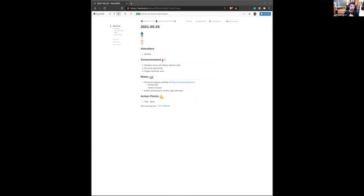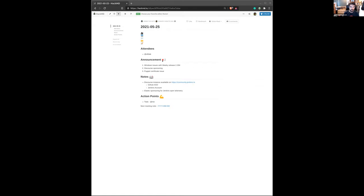let's look at a few announcements. The first thing is we just noticed issues with the Windows package for the latest weekly release 294. For some reason, we can't start the container that packages Windows. So that release is a bit delayed, but otherwise packages are available for other distributions as Debian, Red Hat, and Zeus.